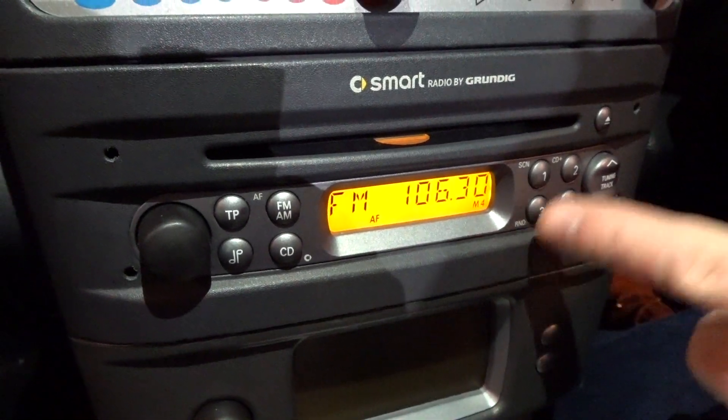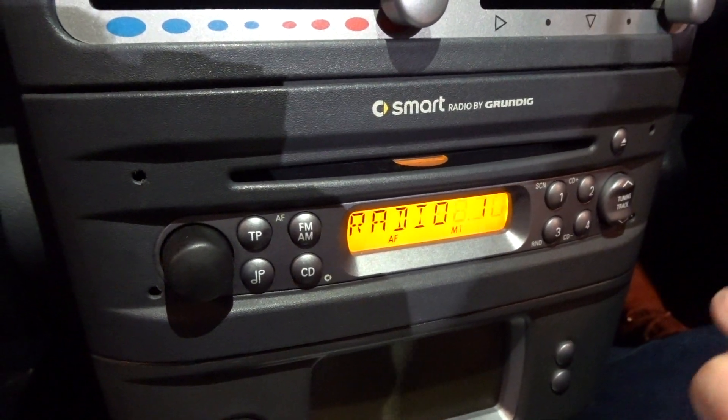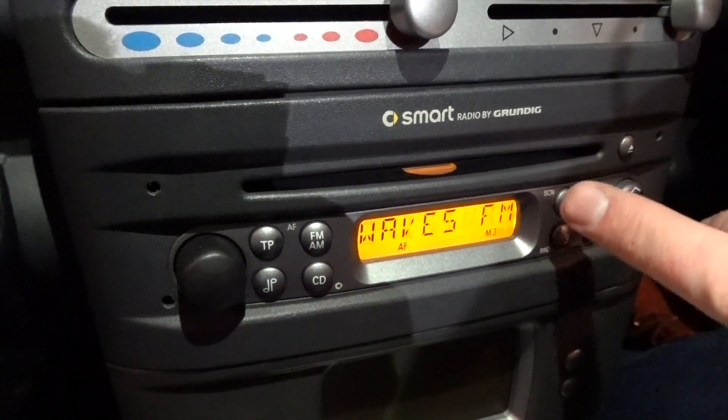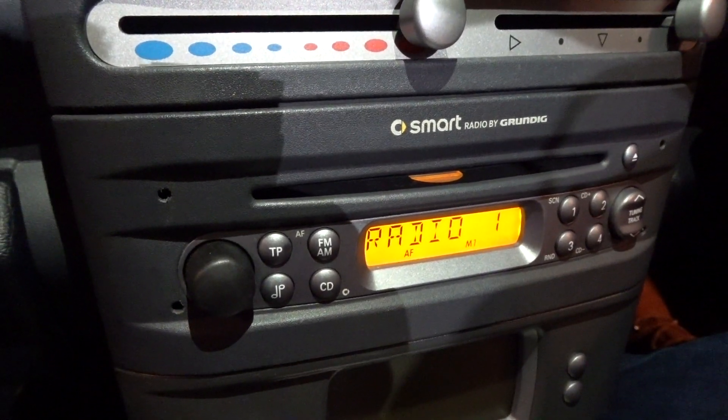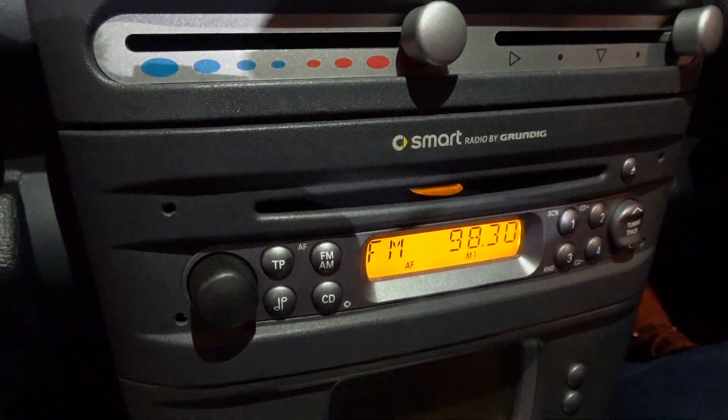And here we go. The radio's now working because we're inside. That's obviously plugged in and going. So that's a success and we'll catch up with you on the next video.